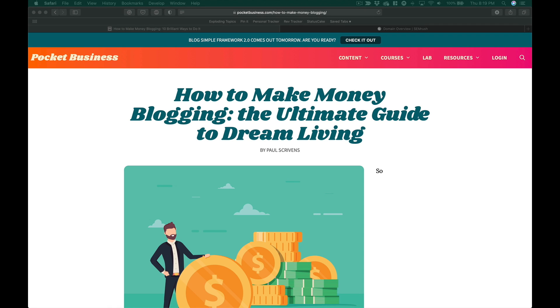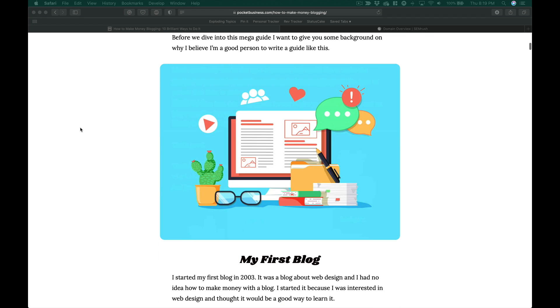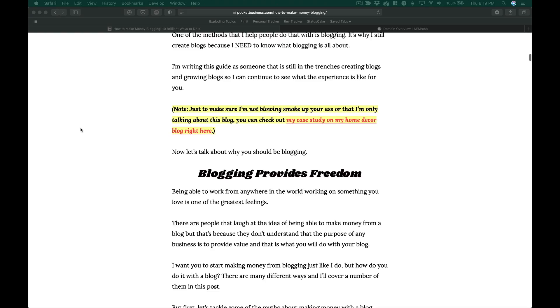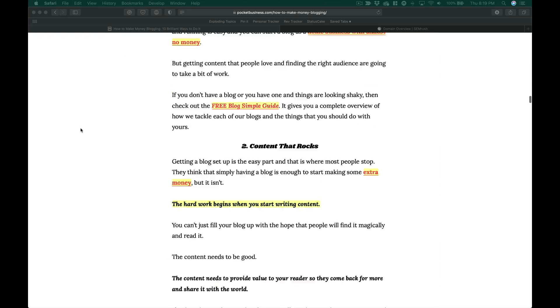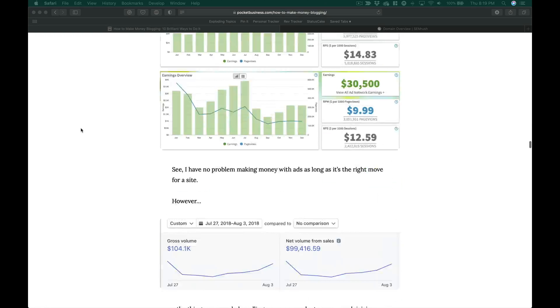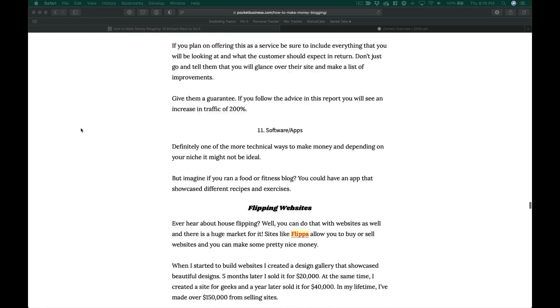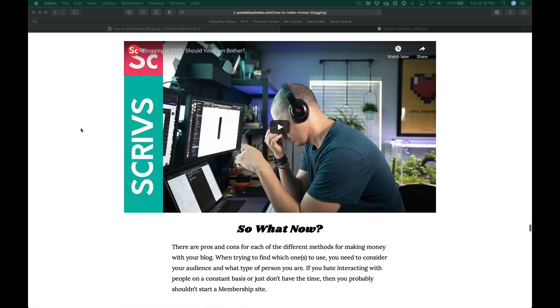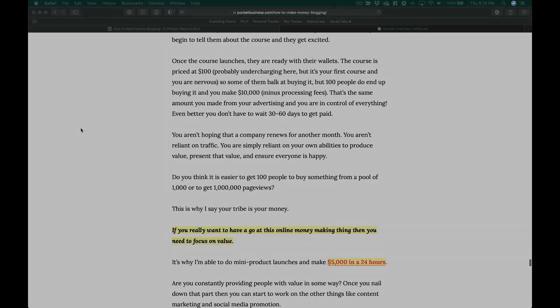Hello and welcome to Pocket Tips. In this episode, we're going to talk about why you should work on writing longer blog posts. Are you ready? Let's get it.